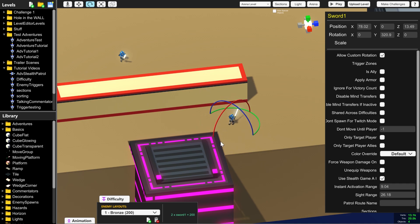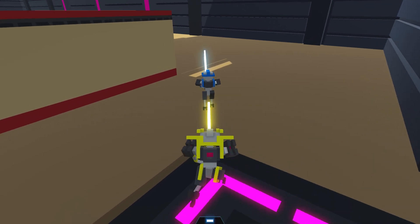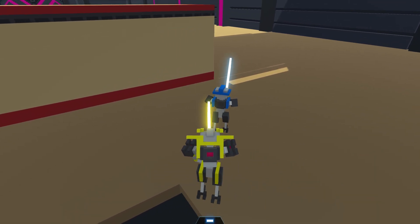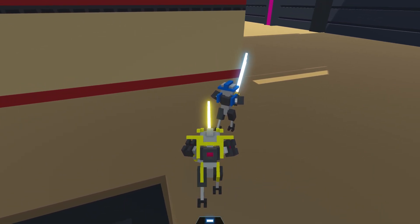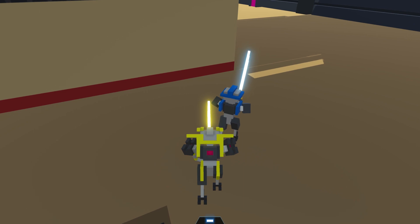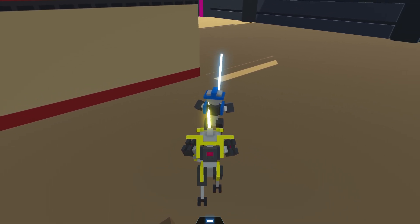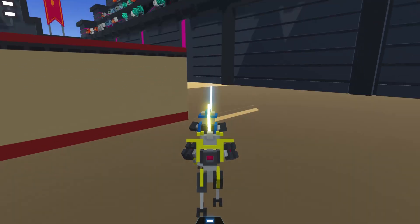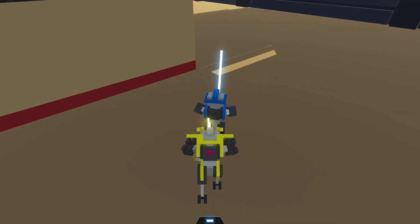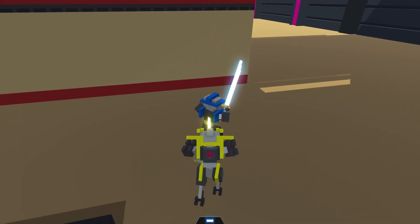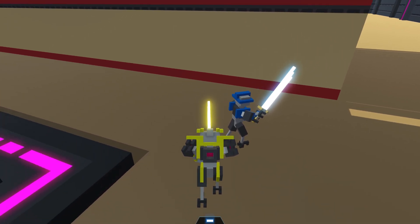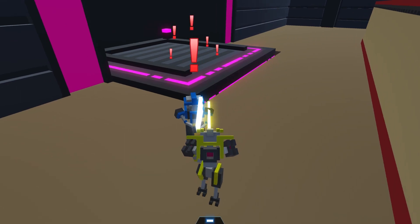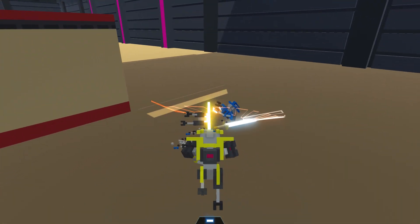As we can see here this stealth enemy I am standing right behind. I'm even standing in their instant activation range so I can sneak up and do a killing blow on them before they even start attacking me and if I move around to the front of them where they can see me they will instantly activate because they could see me.